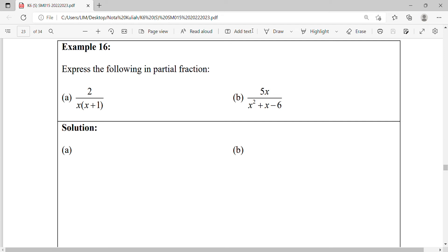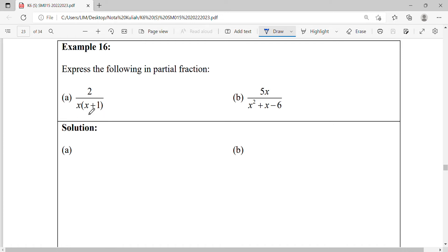For this example we're going to express the following in partial fraction form. For the first step we check whether this fraction is proper or improper. As we can see, the numerator is a constant. When we expand the denominator, x times x plus 1, it will be a quadratic. So constant over quadratic means we have a proper fraction.